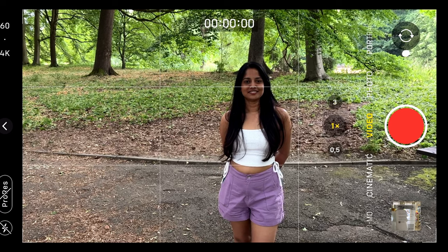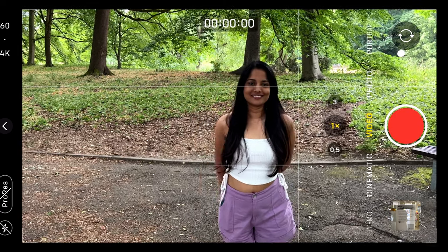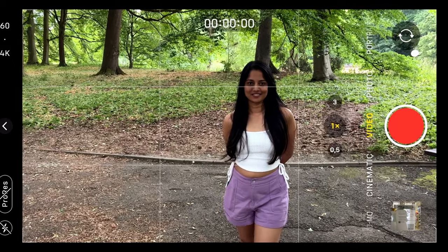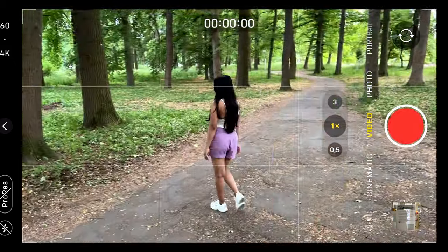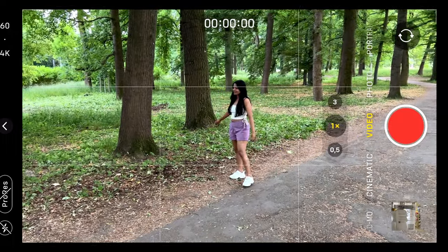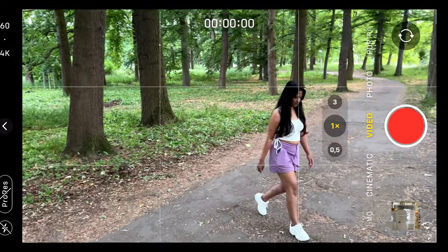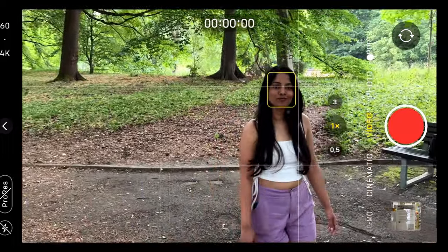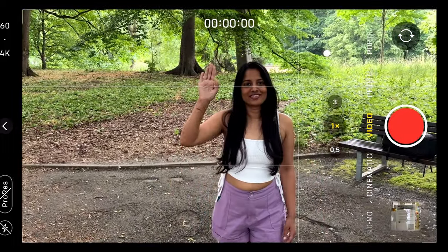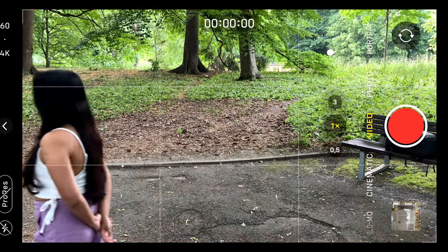To track a person using this AI tracking unit, you just have to do a sign like this. Now you are getting tracked and it's working perfectly. To stop the tracking, you have to do a sign like this and it will stop tracking you. Isn't it cool? So let's move to the next feature.